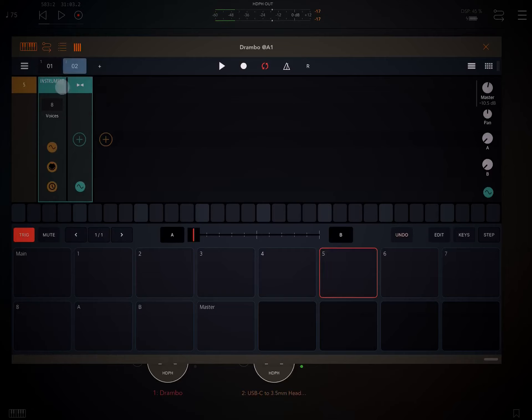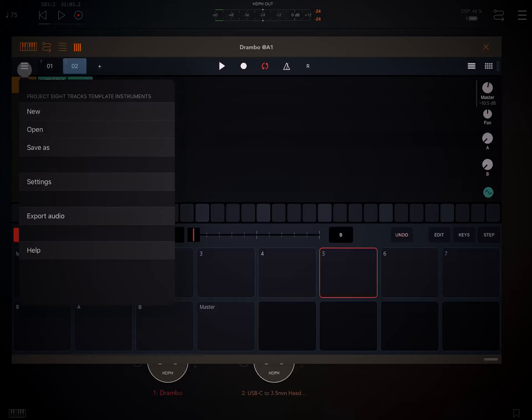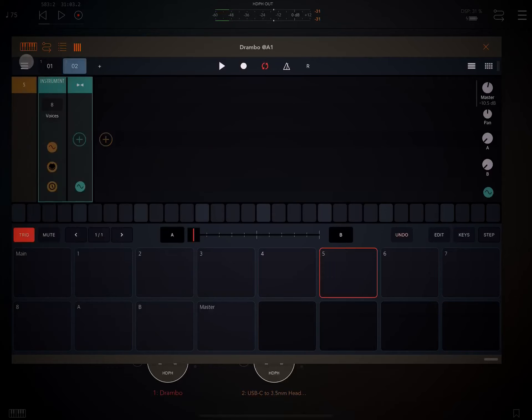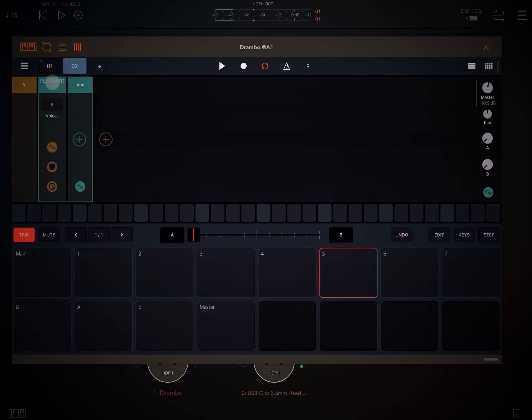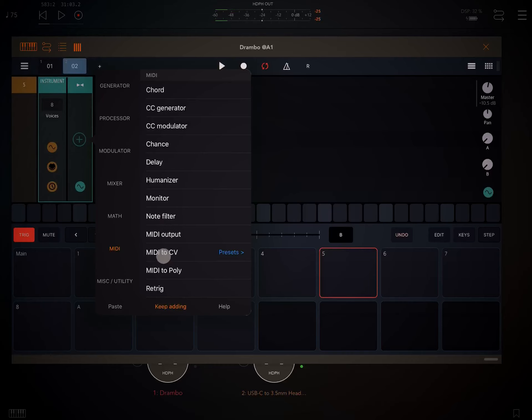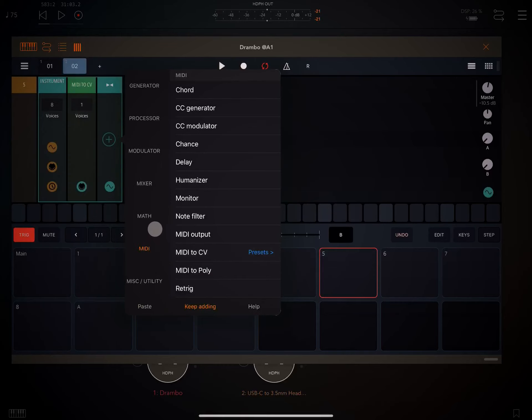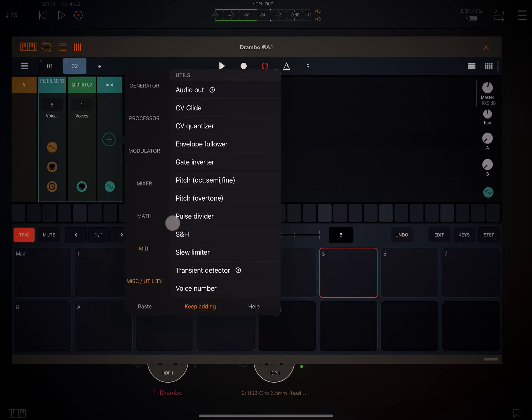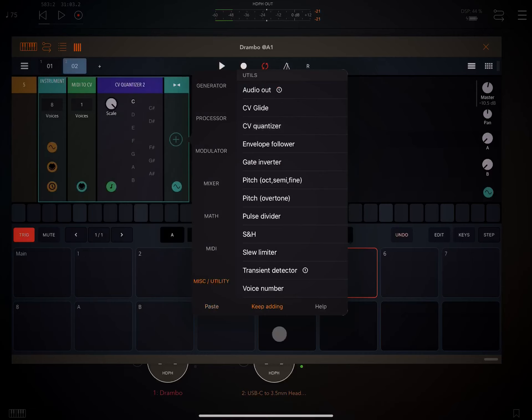So the first thing we're going to do is make sure that we're under our new project and set up eight instrument channels, and under the instrument module tap on the plus, and we're going to add a MIDI to CV module, and then under the miscellaneous utility we're going to add a CV quantizer.